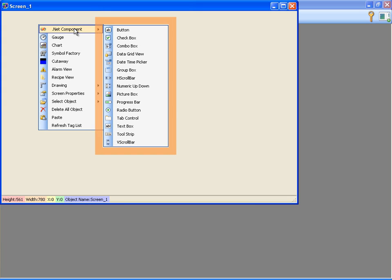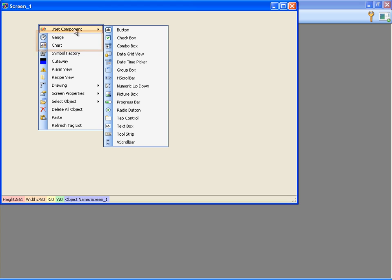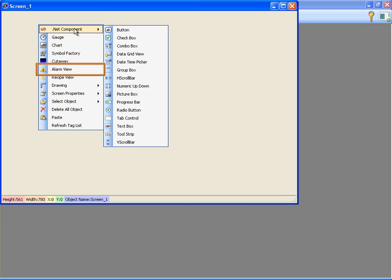Besides Chart and Gauge objects, Designer has Symbol Factory object which contains more than 3600 industrial icons. It also contains AlarmView object for monitoring alarms and RecipeView for managing the recipes.